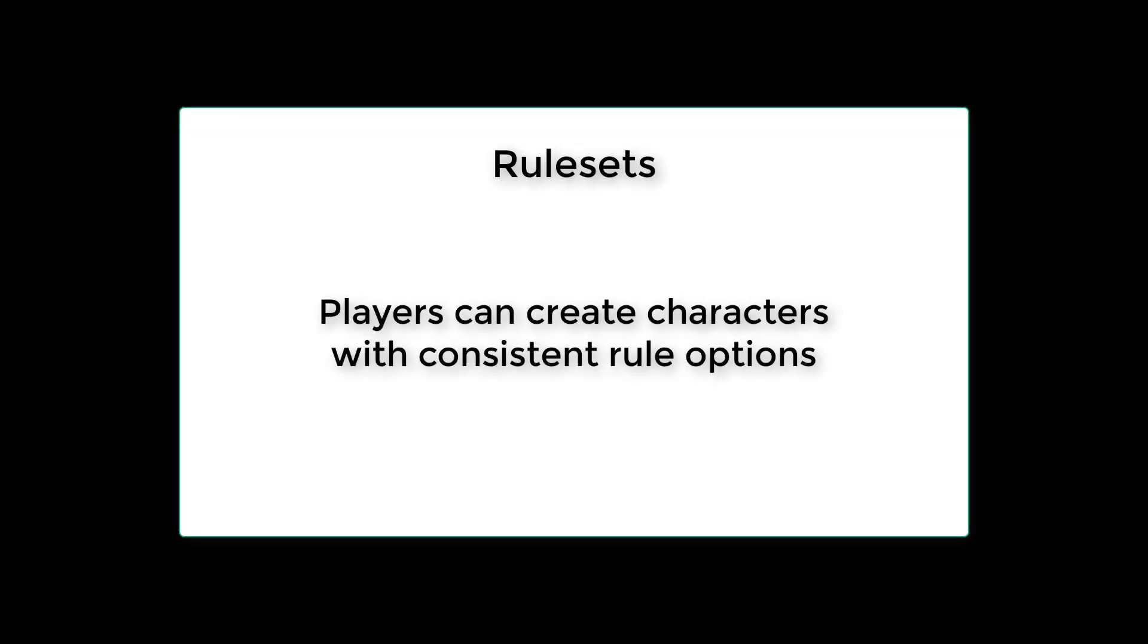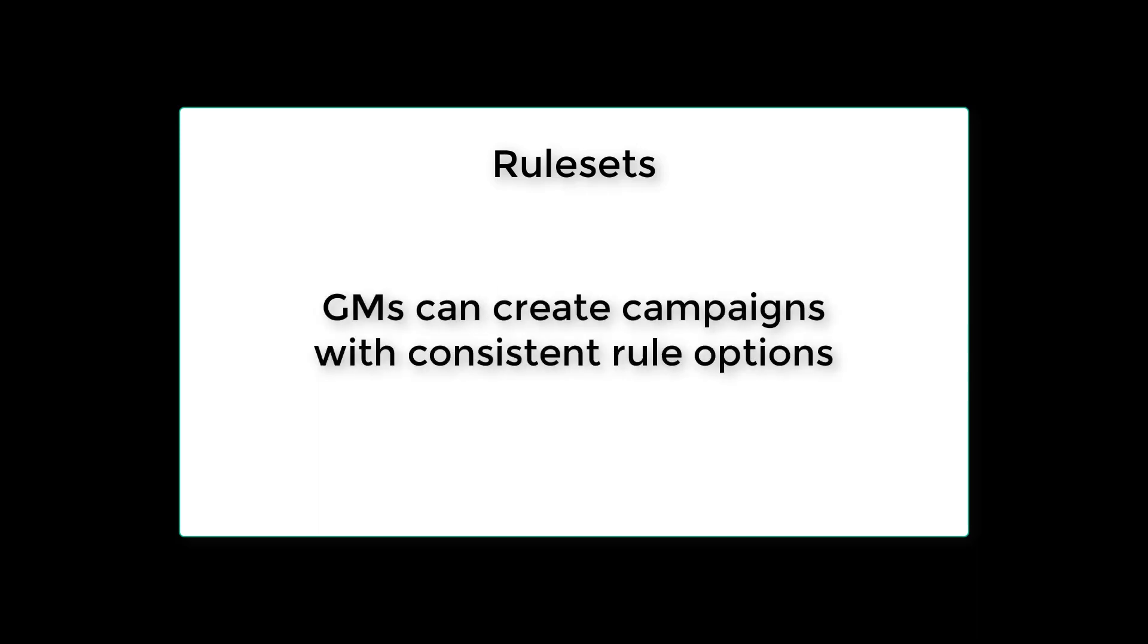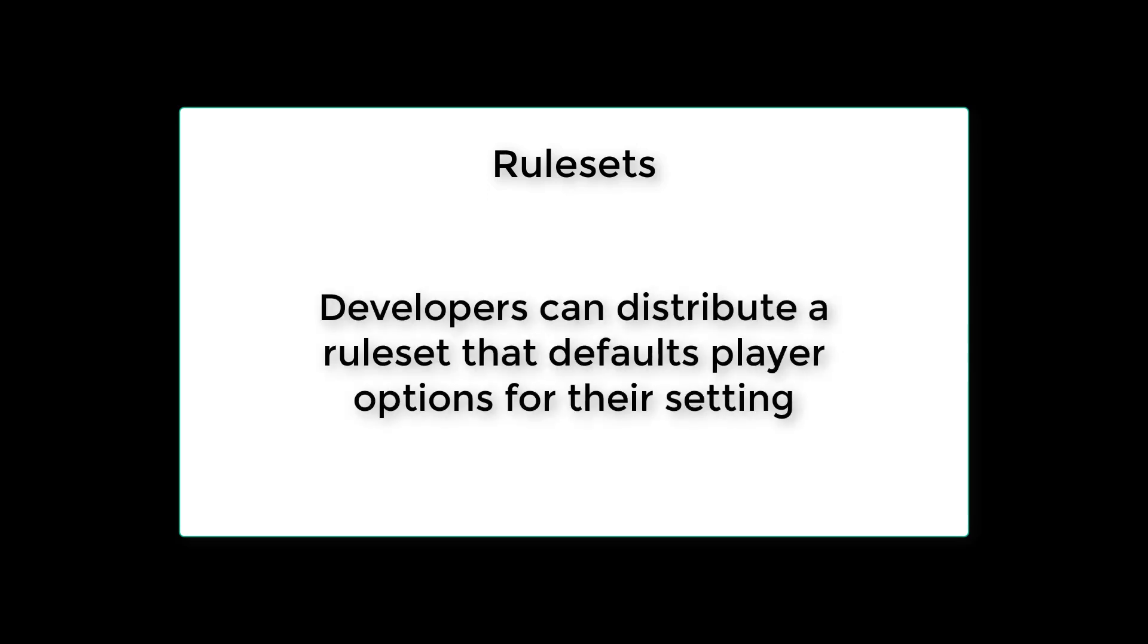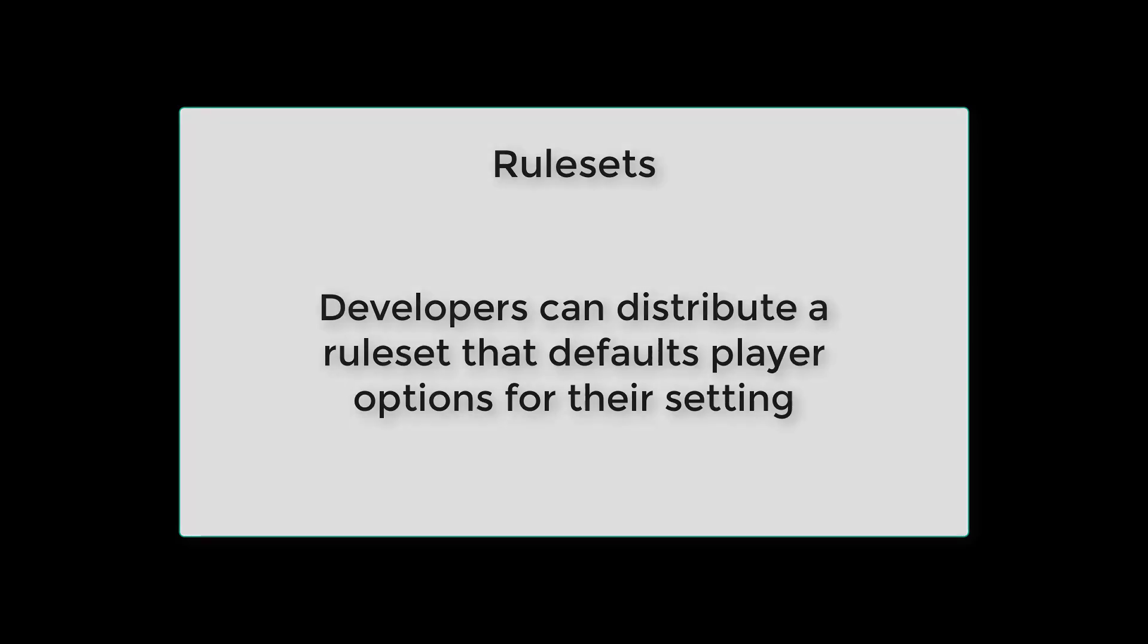For players, it allows them to easily create a character that conforms to a given set of rules. For game masters, it allows them to create a campaign that uses those same rules. And for Shard developers, it allows them to distribute a ruleset that defaults these types of settings for gameplay experiences.